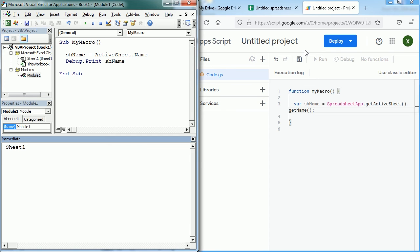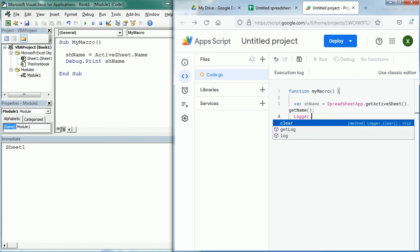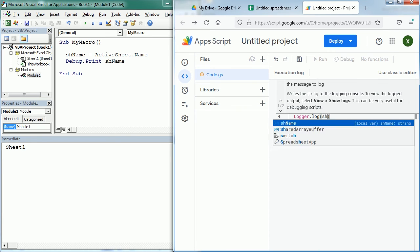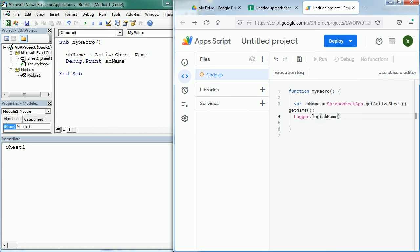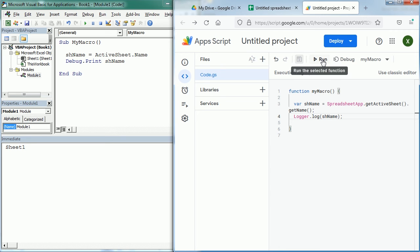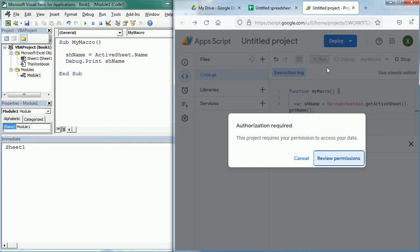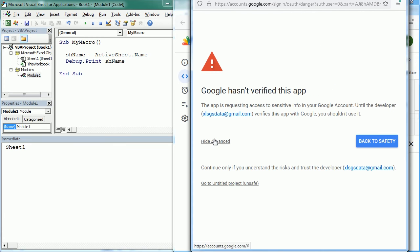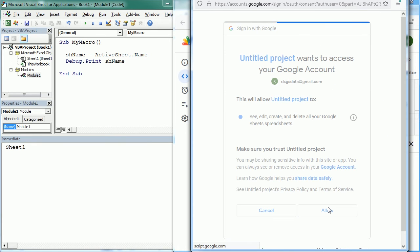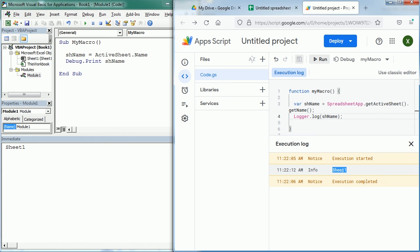The equivalent in Google Sheets is the execution log. As you see it's highlighted here. And we can print or write to the execution log with Logger.log and the name of the variable. If we save and run the macro, the first time we run the macro we need to review the permissions and actually authorize and allow to execute the macro. That's only the first time. And as you see we get here in the execution log the name of the active sheet.